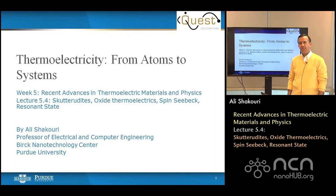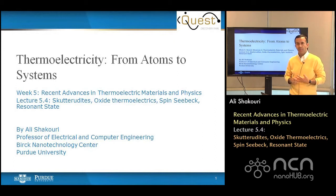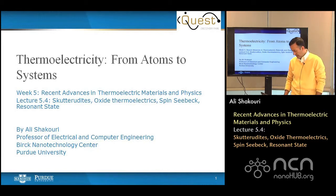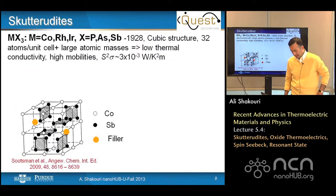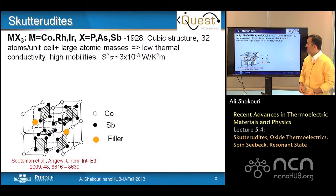Welcome to lecture four in week five. Today we are going to talk about the skutterudites, as well as oxide thermoelectrics, spin Seebeck, and resonant state — some of the latest advances in thermoelectrics. So let's start with the skutterudite.